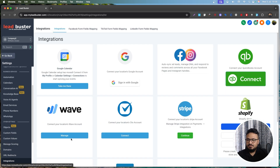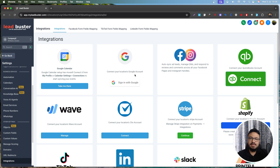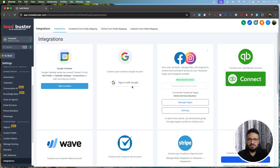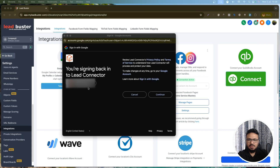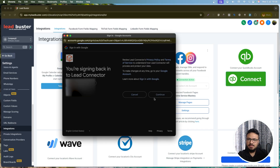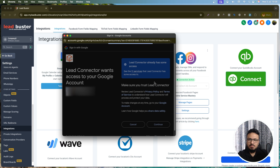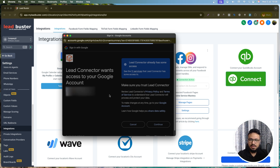Go to Settings, then Integrations, because we first need to connect our Google Business Profile to get reviews. Click 'Sign in with Google' and log into the Google account that has access to your Google Business Profile. It will ask for a few view permissions.